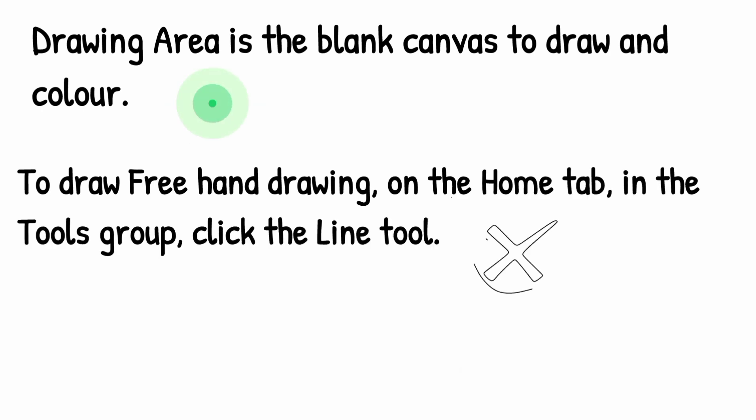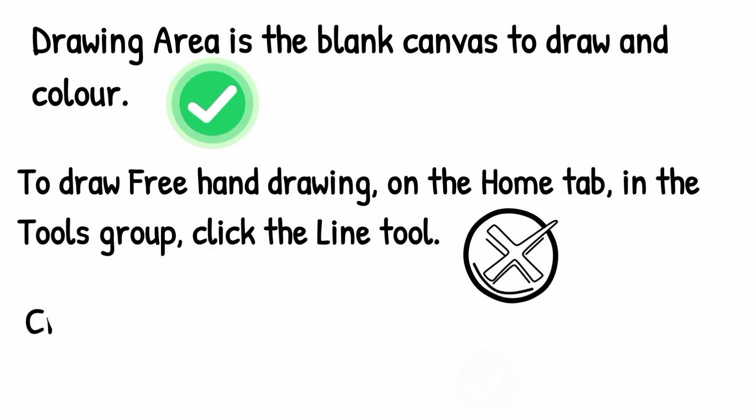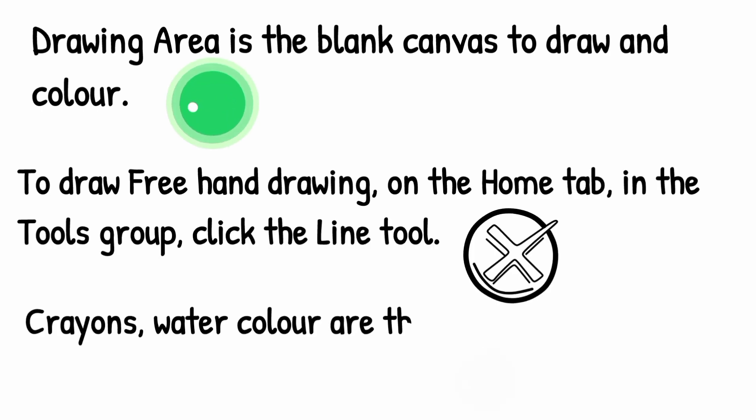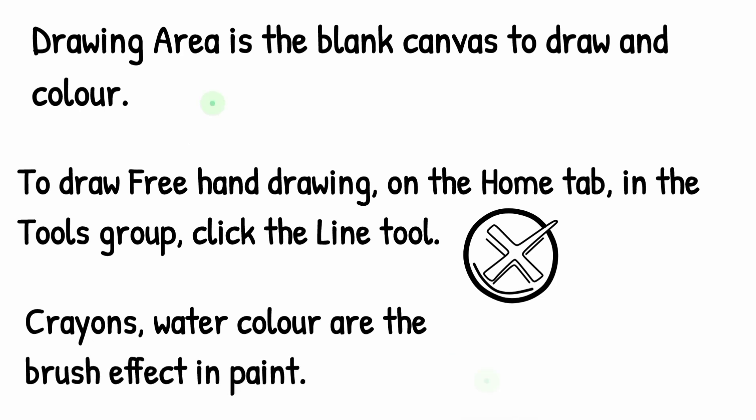Create watercolor adds the brush effect in Paint. It's true.